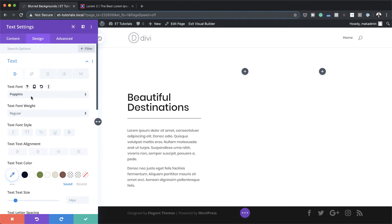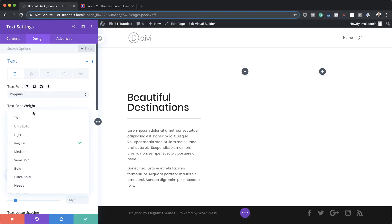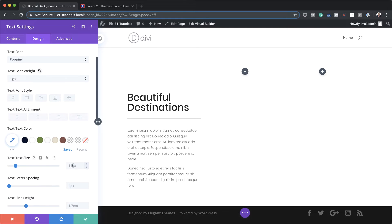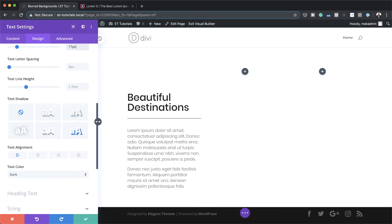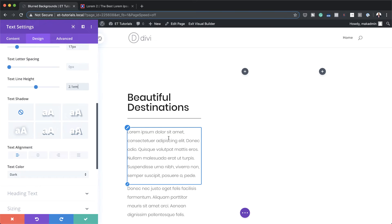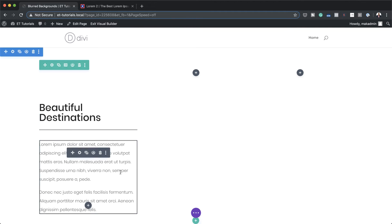For my font weight I'm going to set this to light. And for my text size, by default it's set to 14, so we need to set it to 17, and my line height is going to be 2.1. The line height is good to change because you want to make sure the text is easier to read — 2.1 is a decent size. So pretty much I'm happy with this and I'm going to go ahead and save.